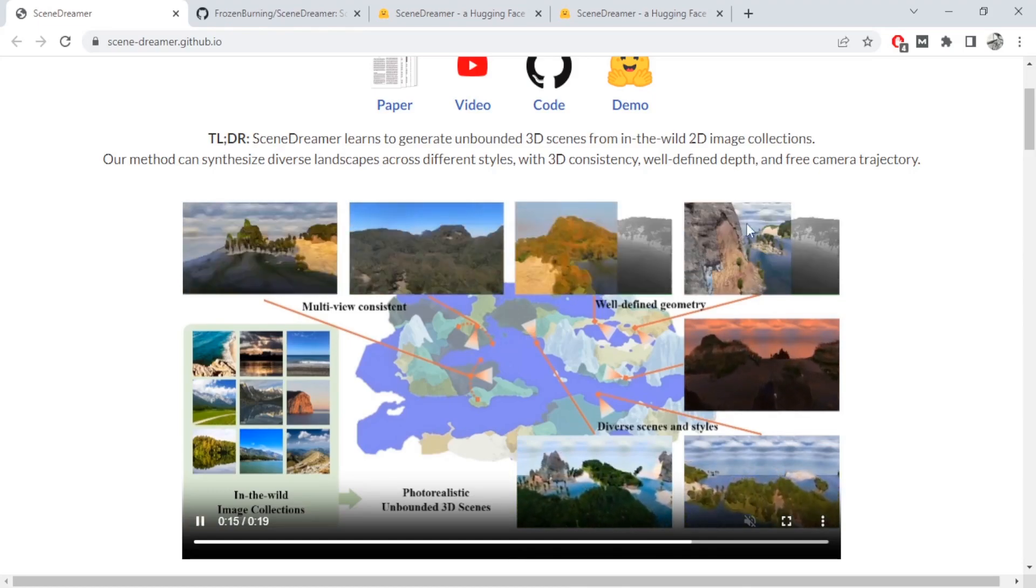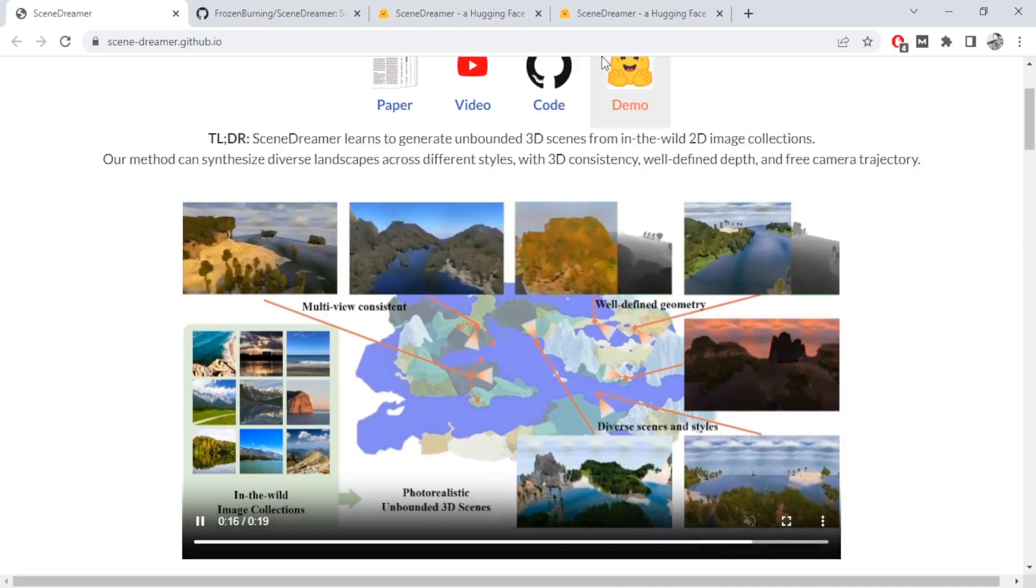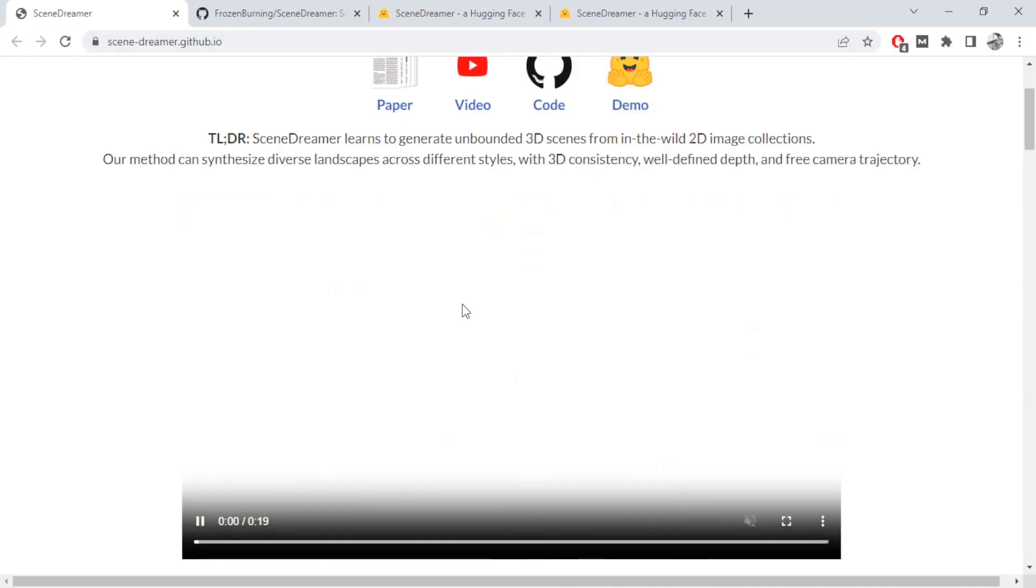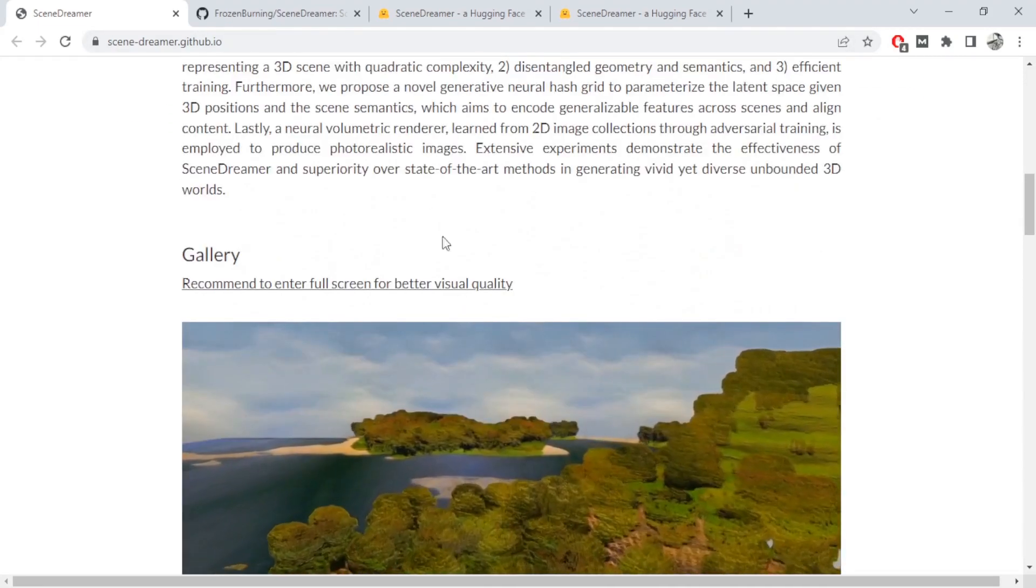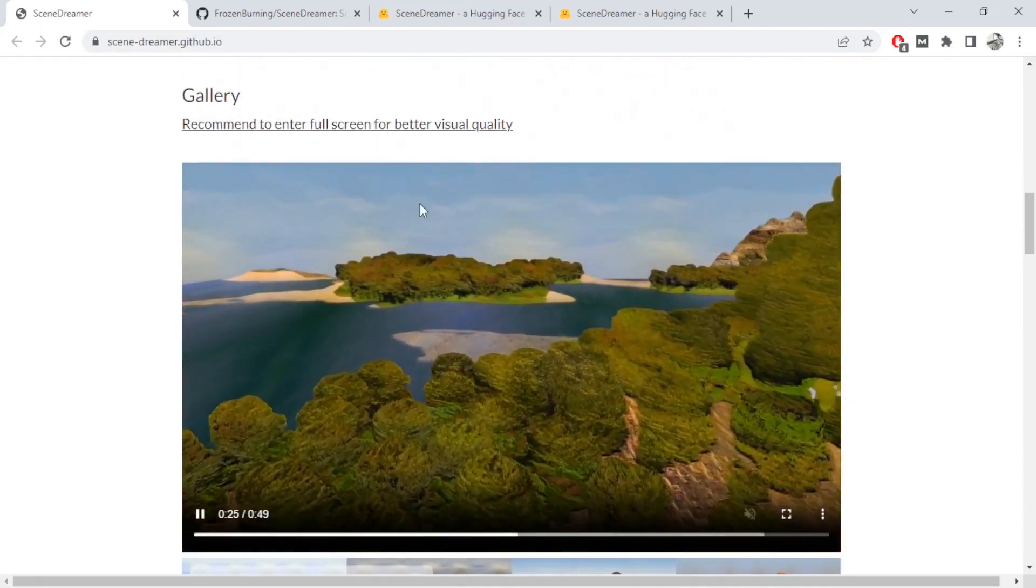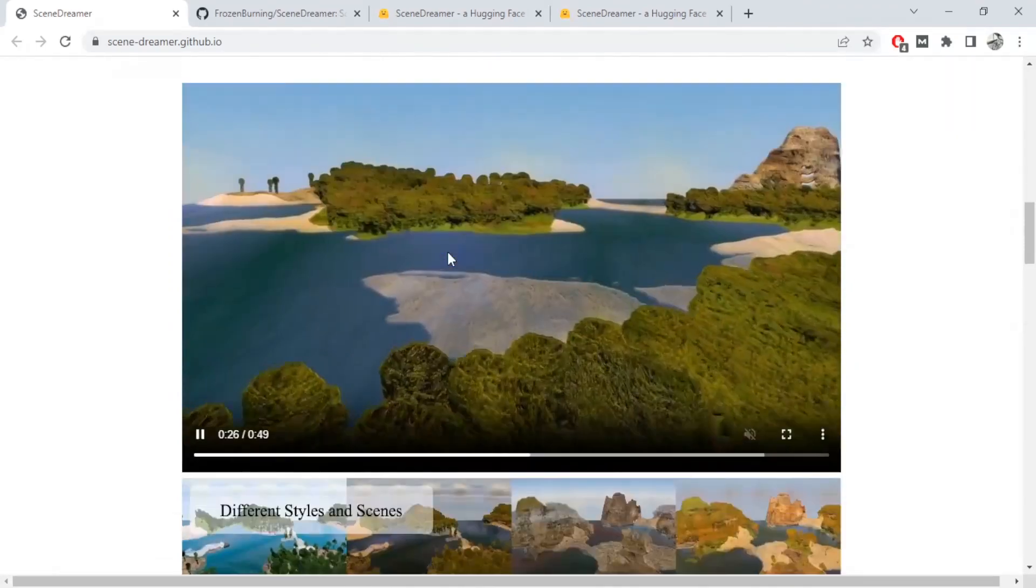So look at all of these examples. There's also a Hugging Face demo that we can try, so we'll try it out in a bit. You can go ahead and read the abstract if you want.